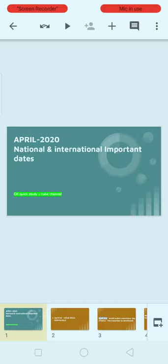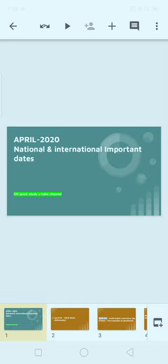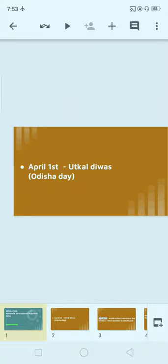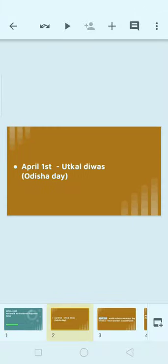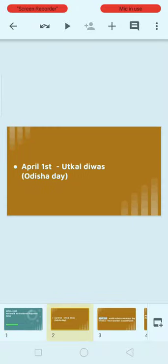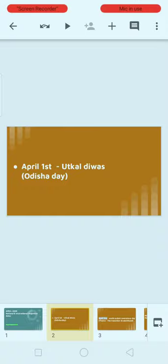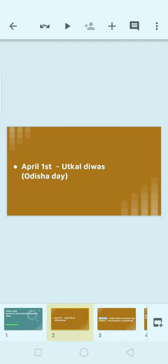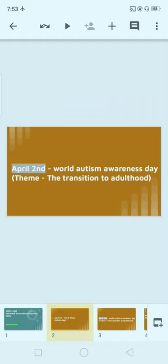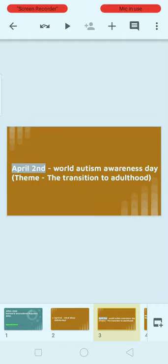Let's go topic by topic. First, April 1st: Utkal Divas. Utkal Divas is also known as Orissa Foundation Day. April 1st is celebrated as Utkal Divas, the Orissa Foundation Day.